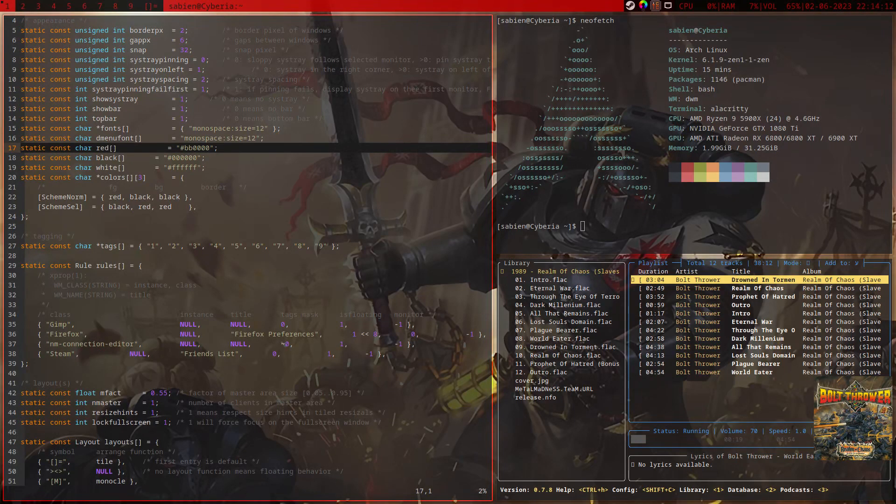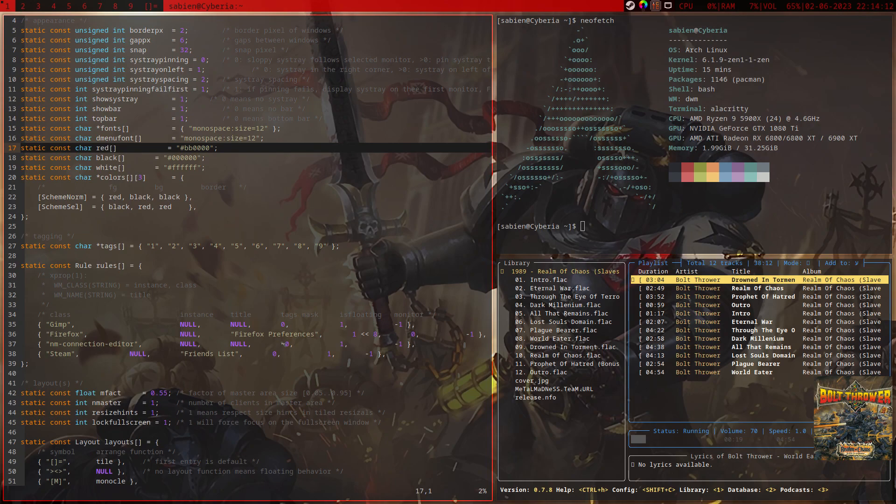All right guys, so you're finally switching to Linux or maybe you've been on Linux for a while but you're deciding you want to try something different. Today we're going to talk about what Linux distribution is right for me.